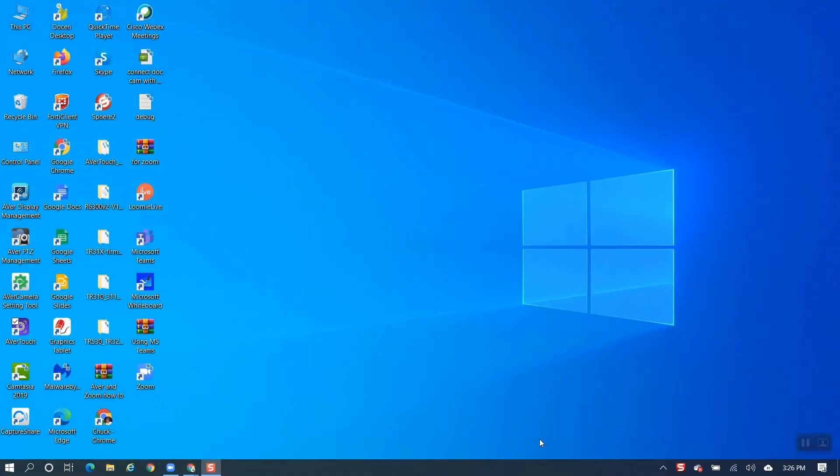Remember, the M5 document camera is USB powered. So just go ahead and connect the M5 document camera to your laptop or desktop, and then we'll go ahead and launch the AverTouch software.